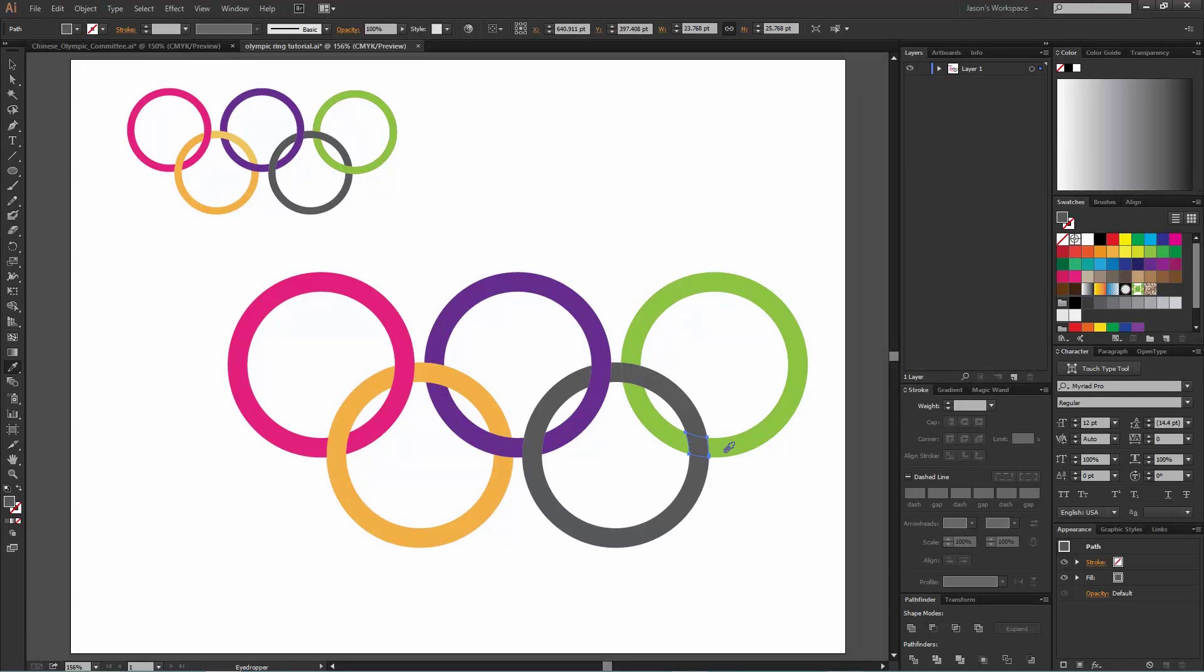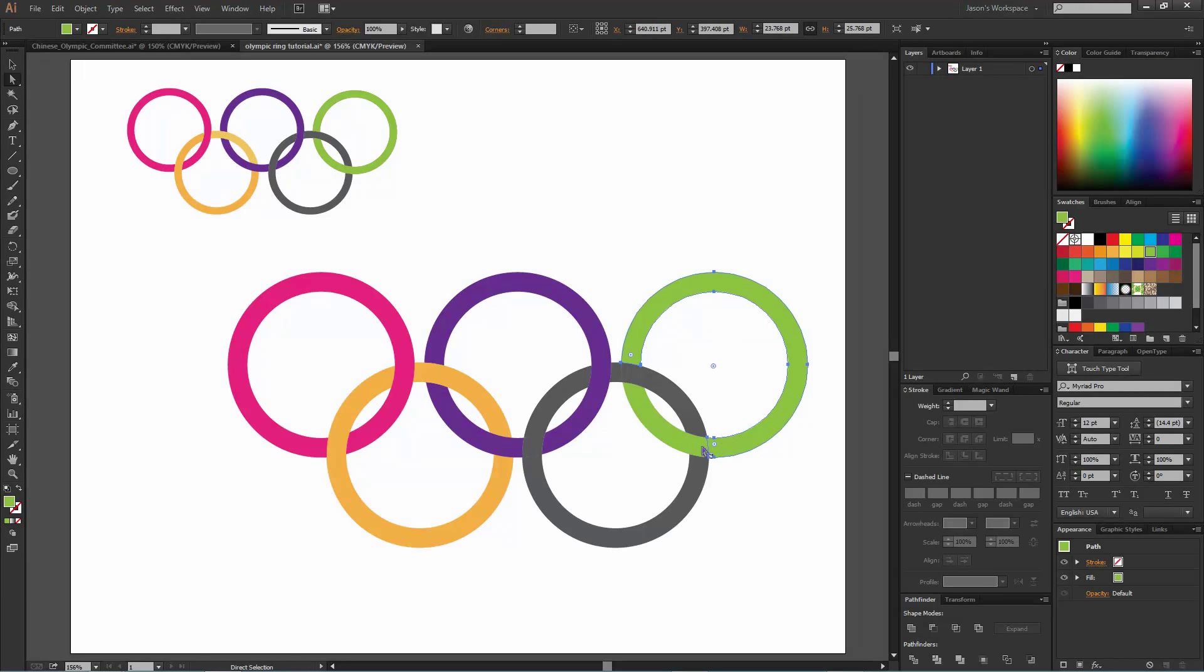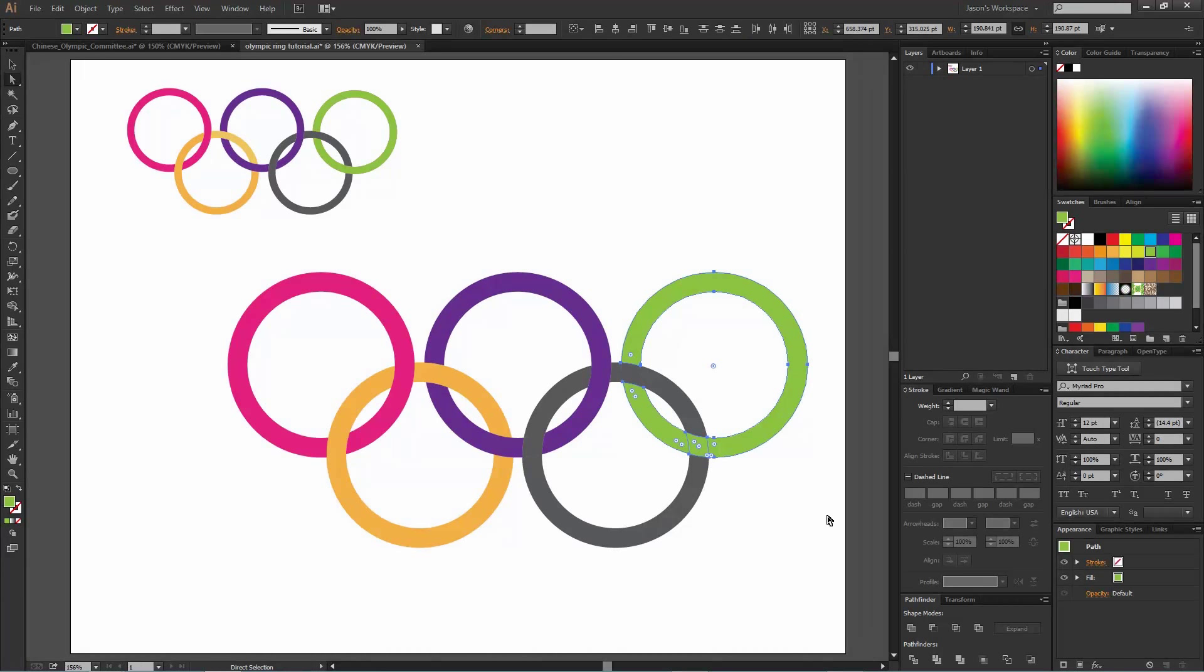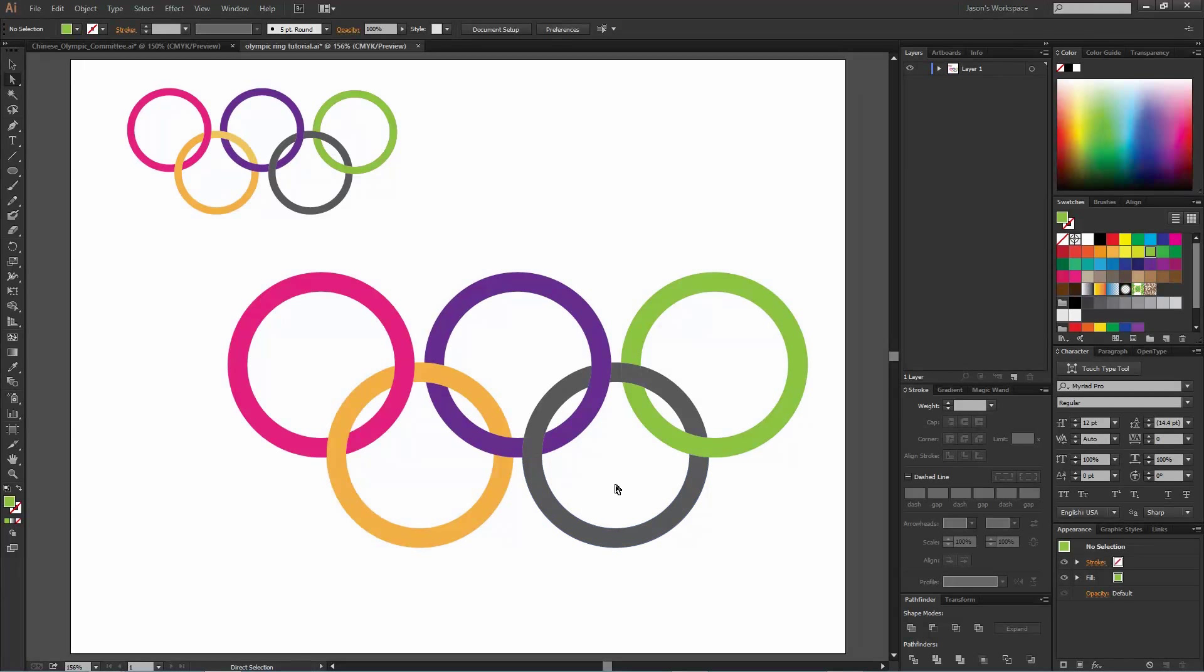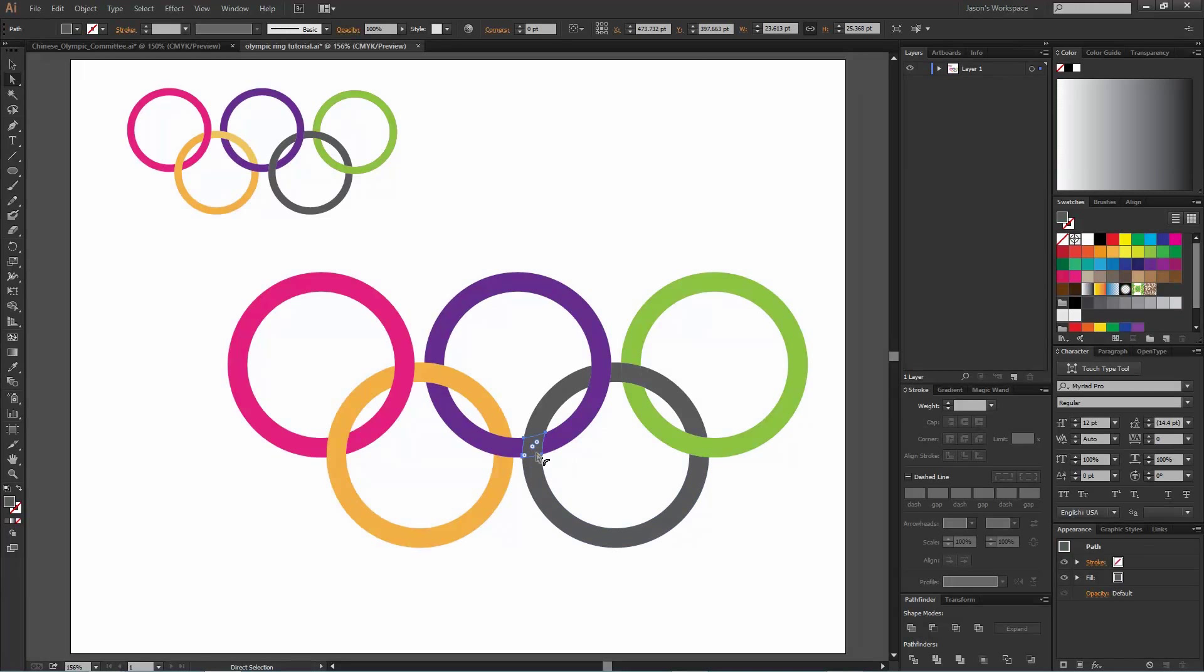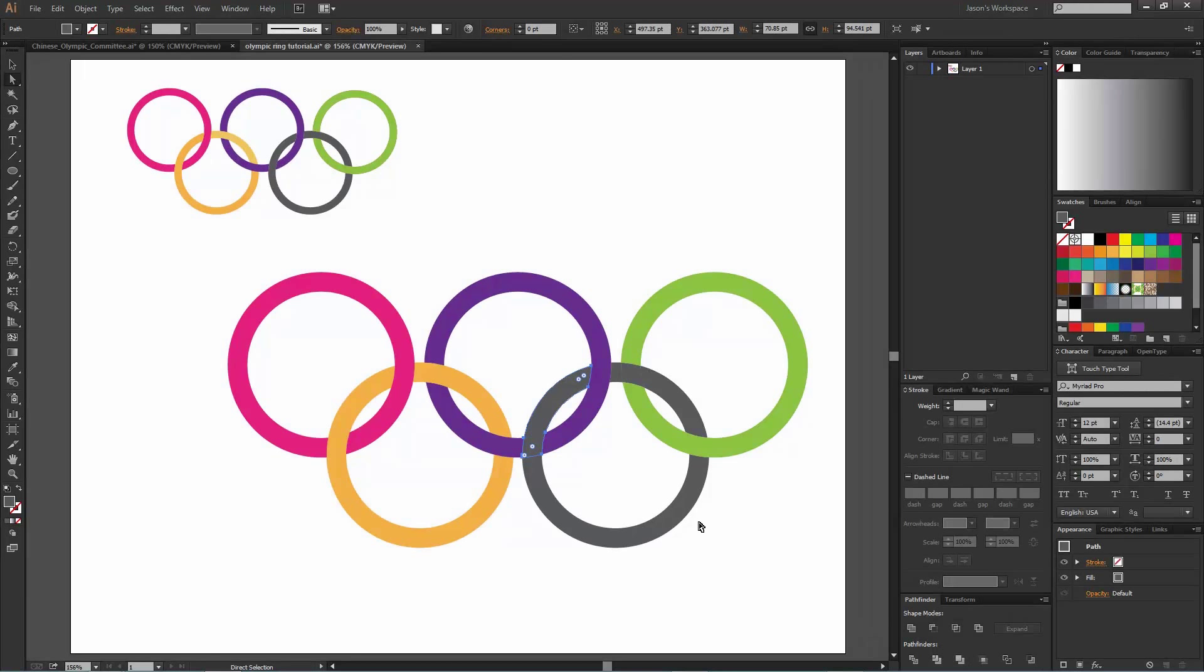And then over here we want this piece to become the light green color, so let's do that and then select them all, merge those together.